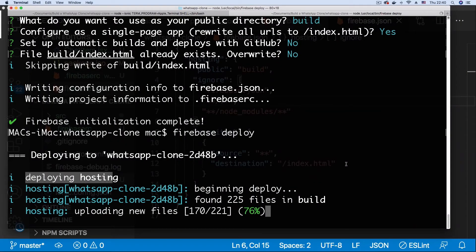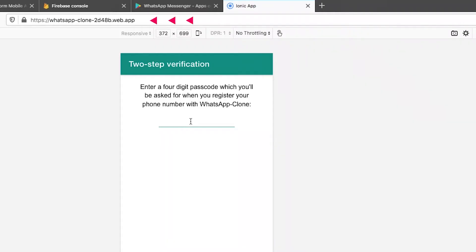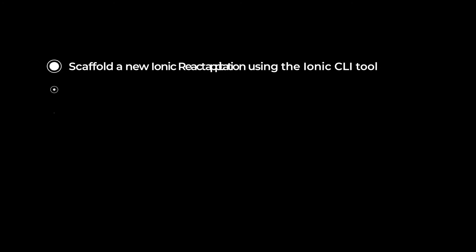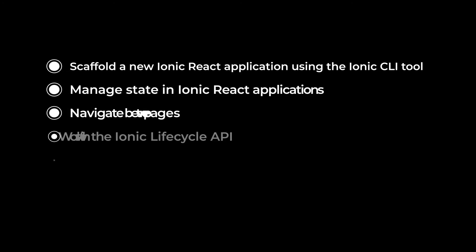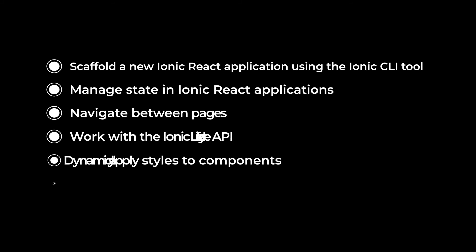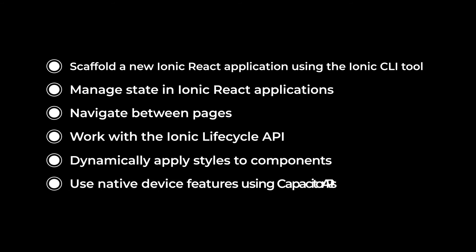Finally, we will be deploying the application to the cloud to share it with the world. By the end of this course, you will have learned how to scaffold a new Ionic React application using the Ionic CLI tool.